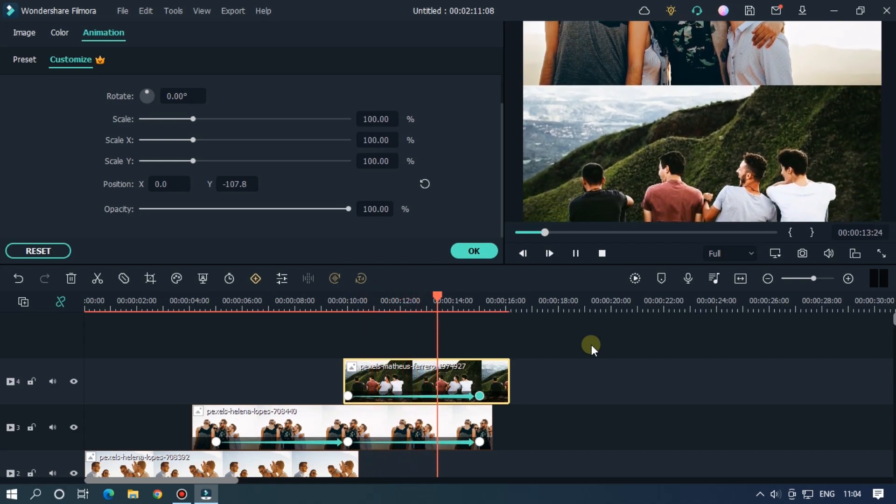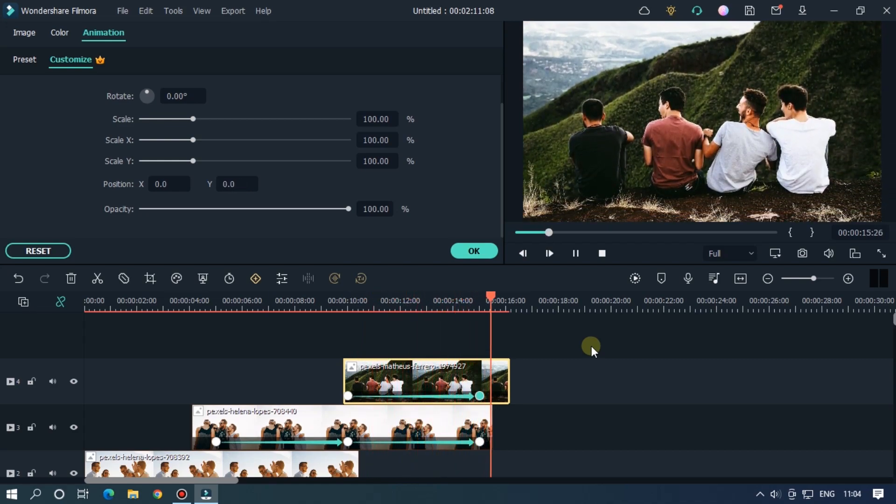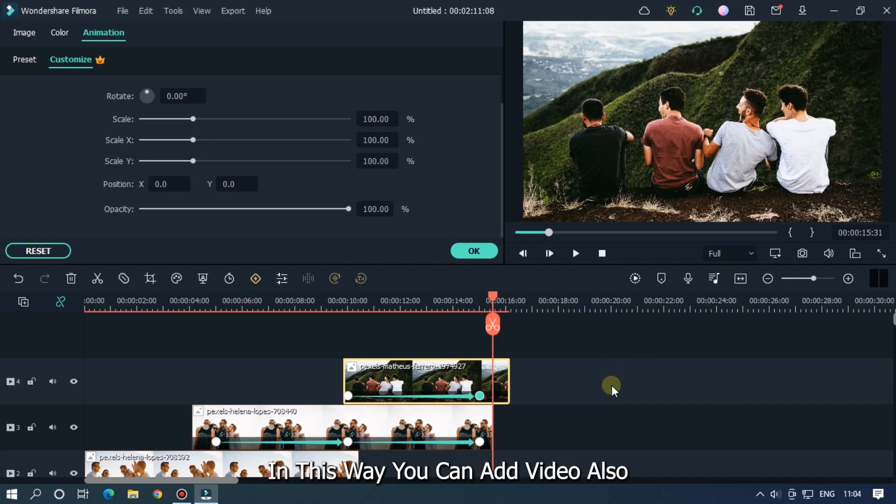So as you can see our scrolling animation is done. In this way you can add video also.